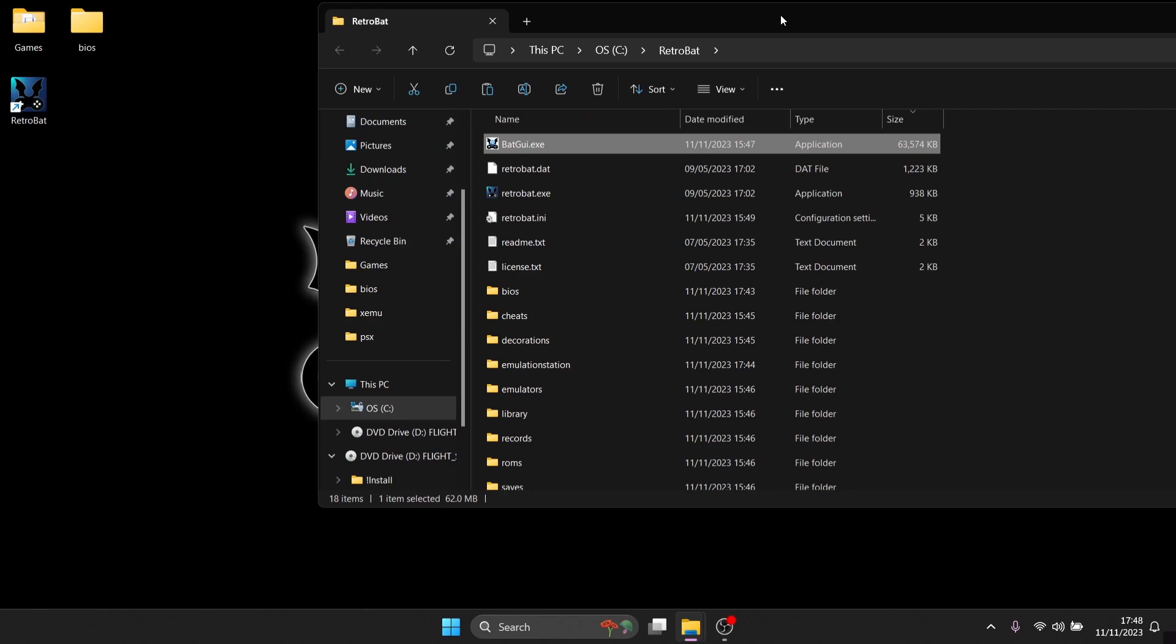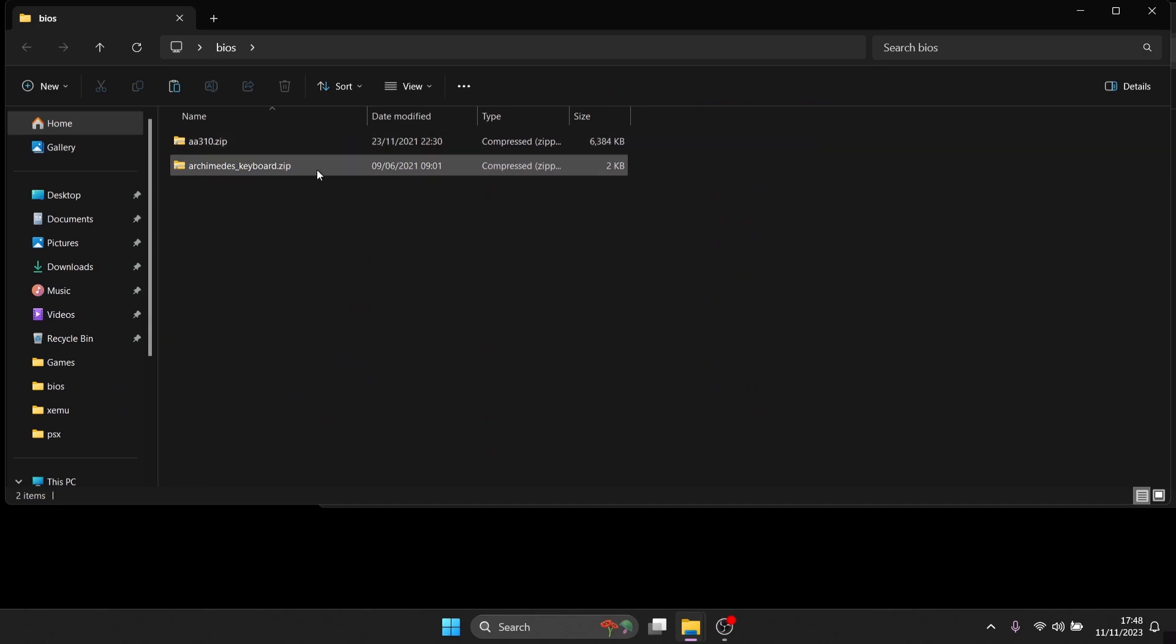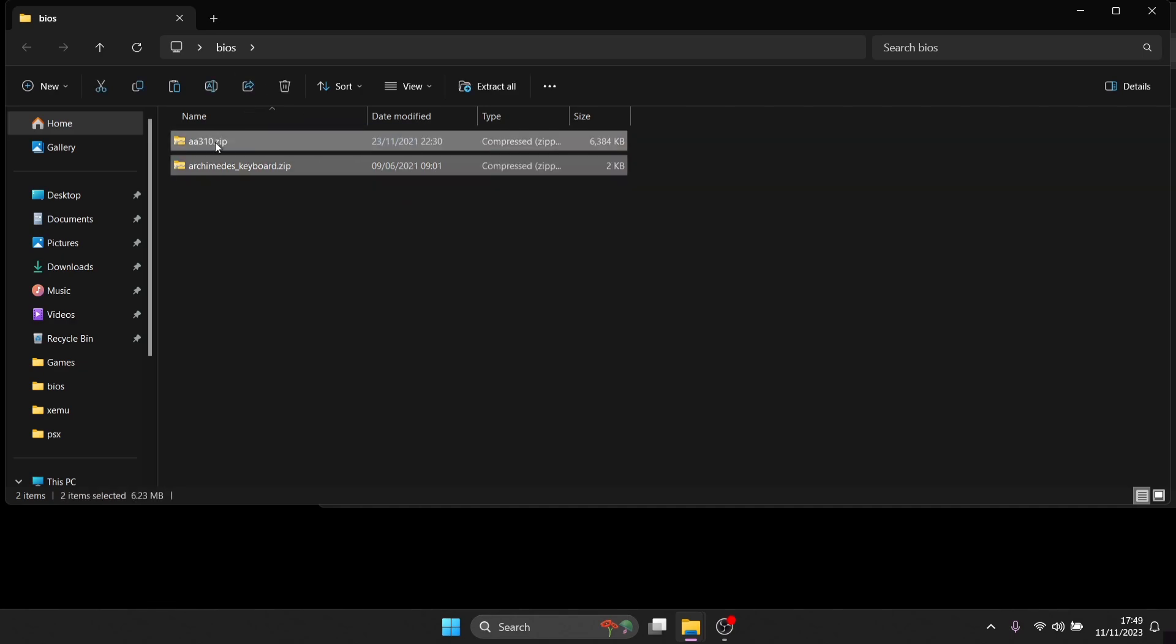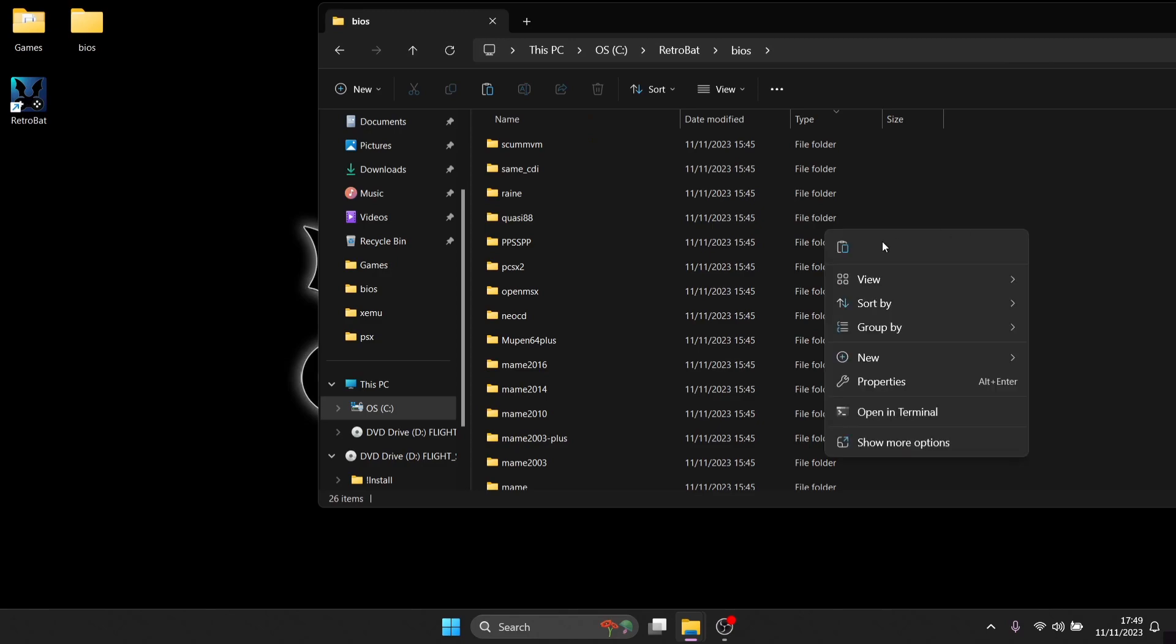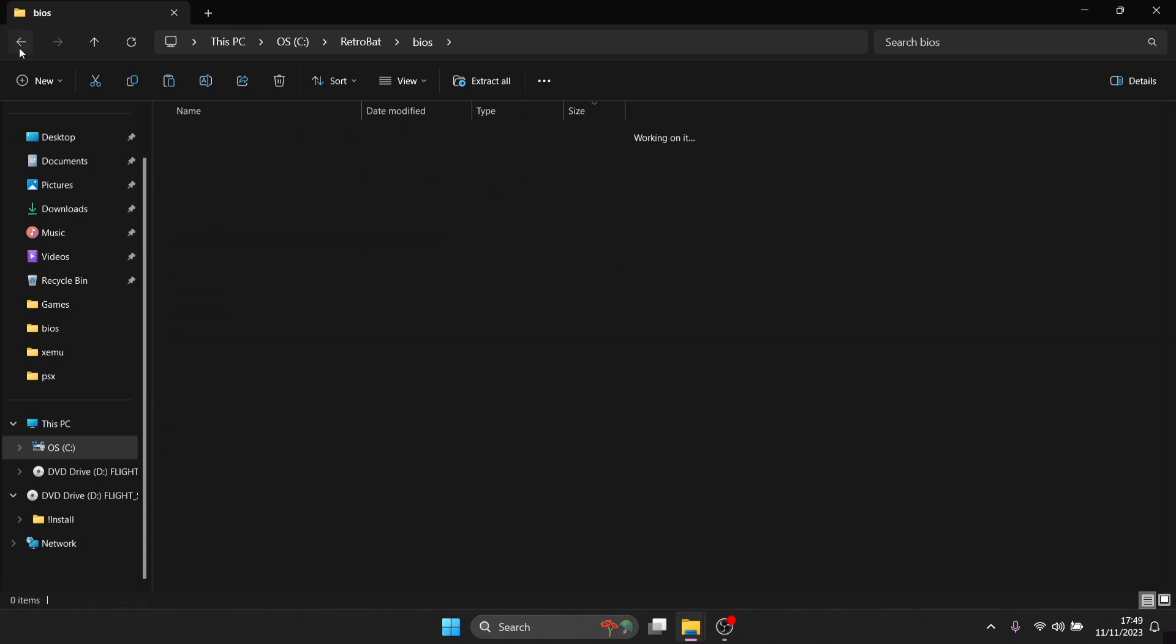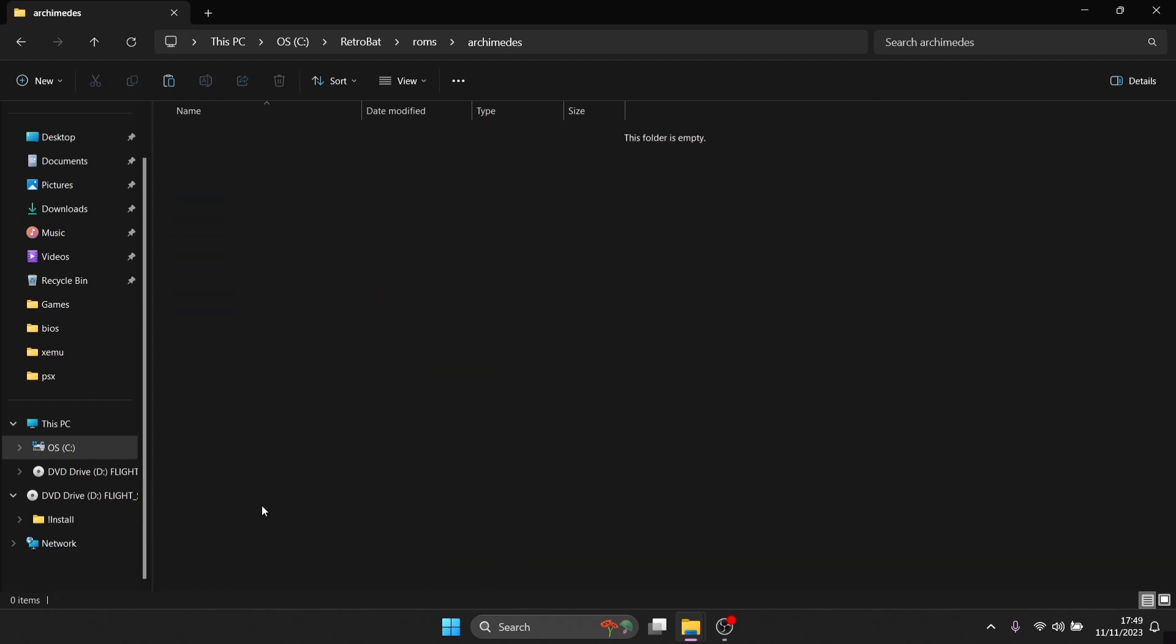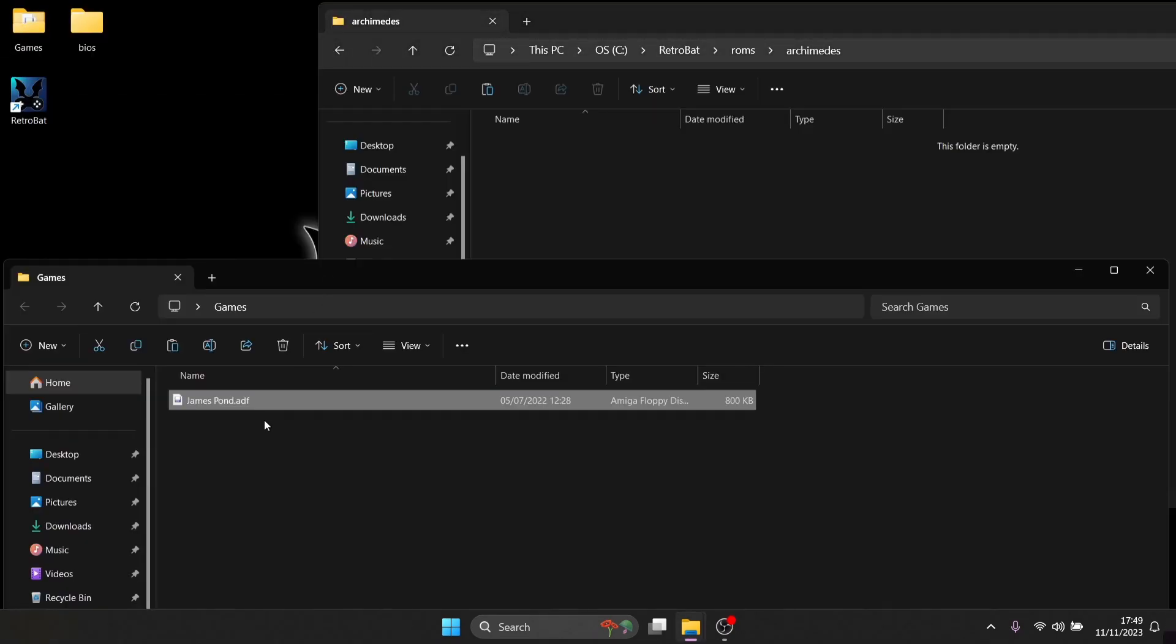I'm going to close out of here. Whilst we're in the RetroBat directory, in the BIOS folder we need to pop in a couple of BIOS files to run Acorn Archimedes. In my BIOS folder, I've got two zip folders that need to remain in zip format: aa310.zip and archimedes_keyboard.zip. I'll make a copy of these and put those loosely into my RetroBat BIOS folder. If I back out and go into the ROMs folder, we're going to find Archimedes. I'm using the ADF game, so I've got Chains Bond and Stads.adf just popped inside there.